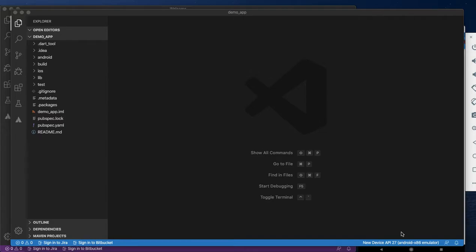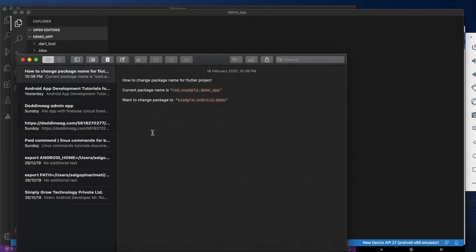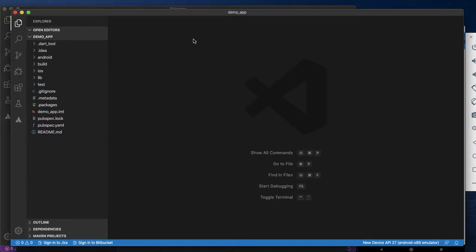In this video I am going to show you how to change the package name in Flutter. I have created a dummy project. The current name is com.example.demo and I want to change this to example.android.demo. Let's see how to do it.